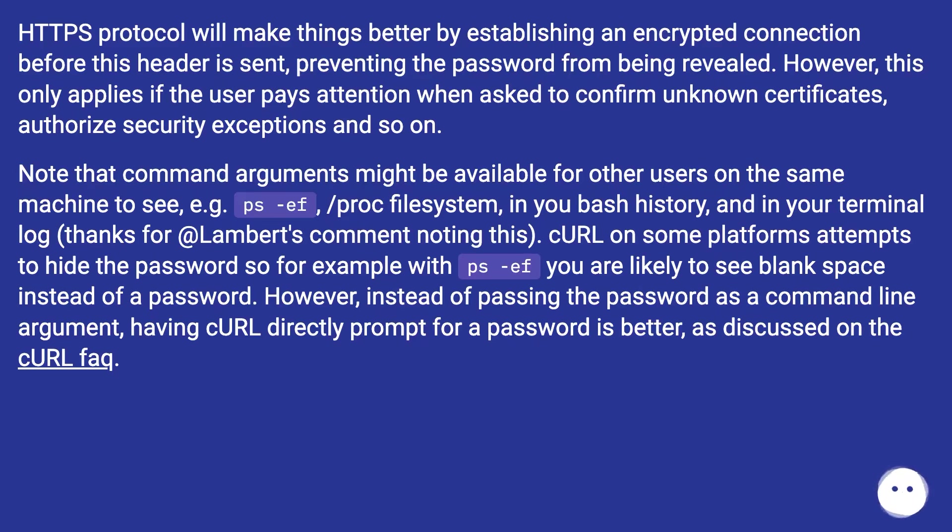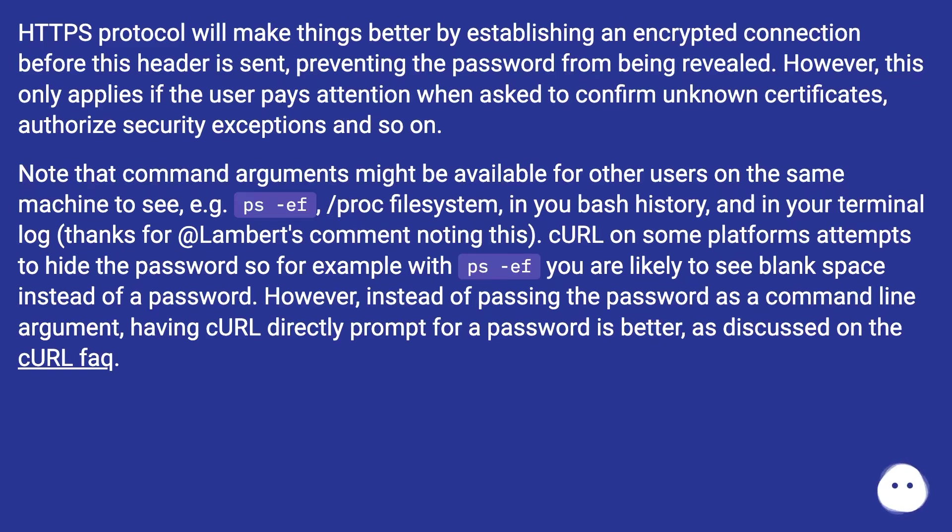Note that command arguments might be available for other users on the same machine to see, e.g., PS -ef /proc file system, in bash history, and in your terminal log, thanks for @Lambert's comment noting this. curl on some platforms attempts to hide the password, so for example with PS -ef you are likely to see blank space instead of a password.